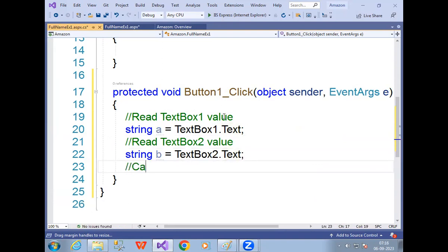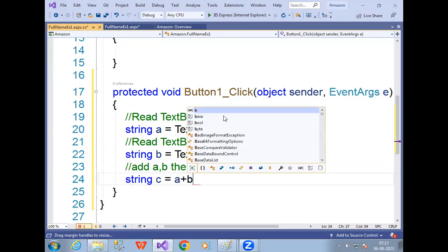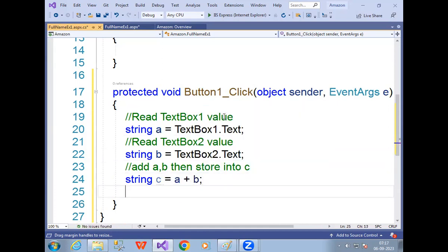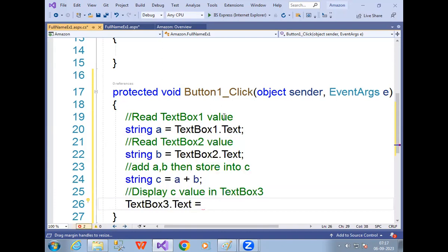Now I need to find the full name. How to find it? Add a and b: string c = a + b. A and b values are added — First Name and Last Name are concatenated and stored into c. The full name is now available in c. I want to display it in TextBox3, so: TextBox3.Text = c.